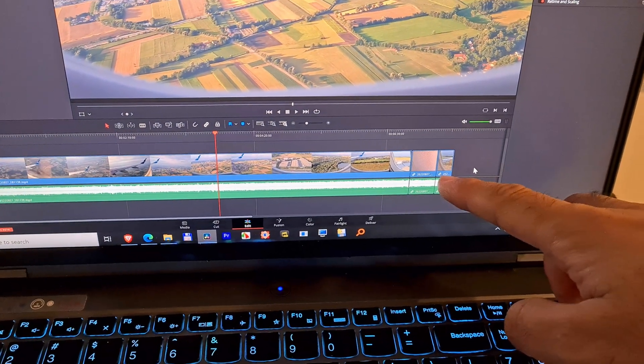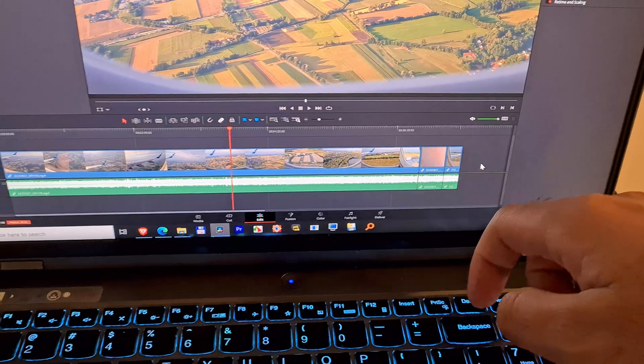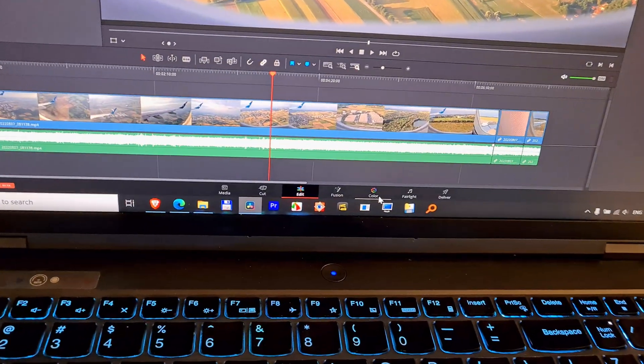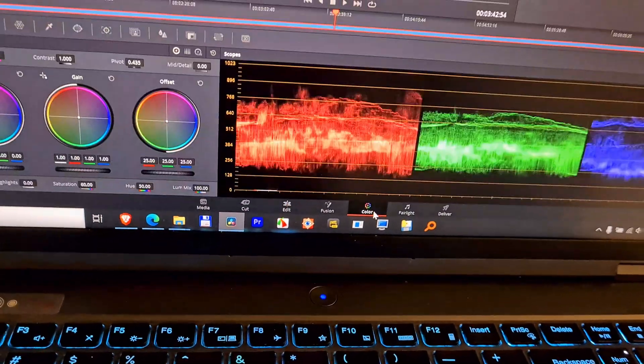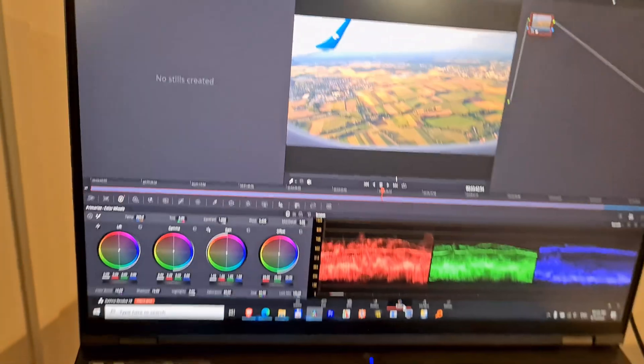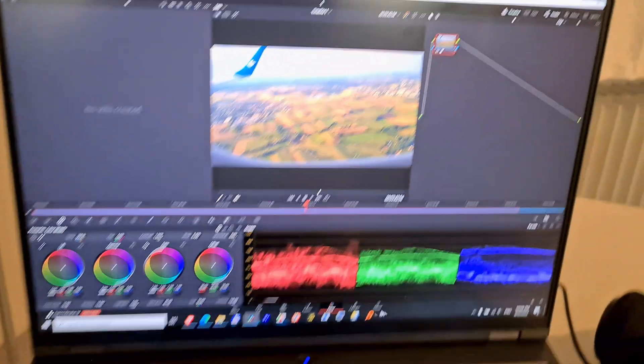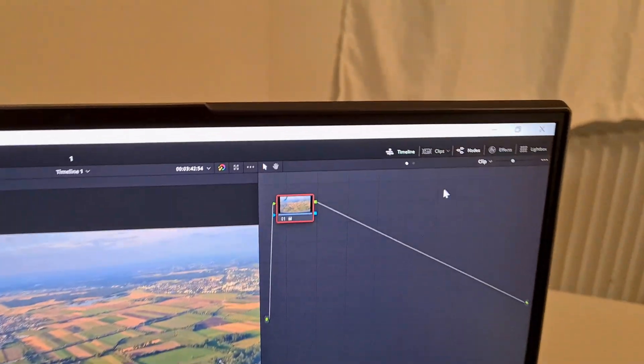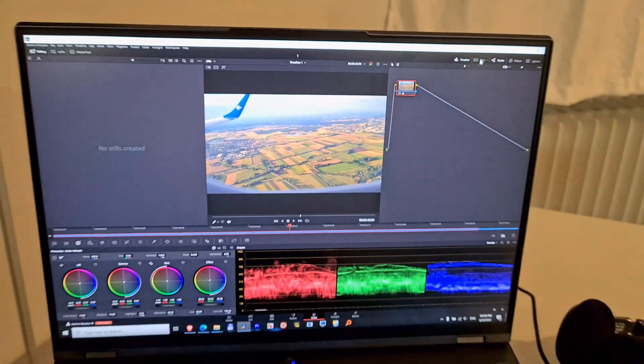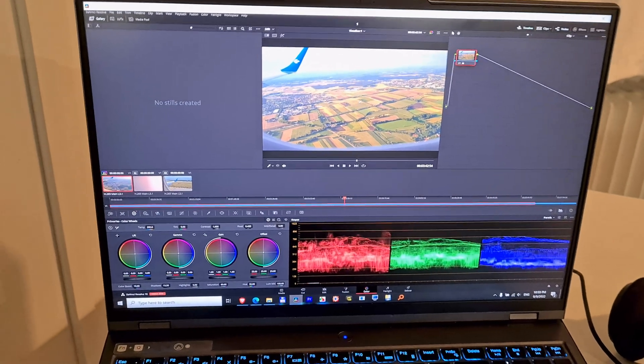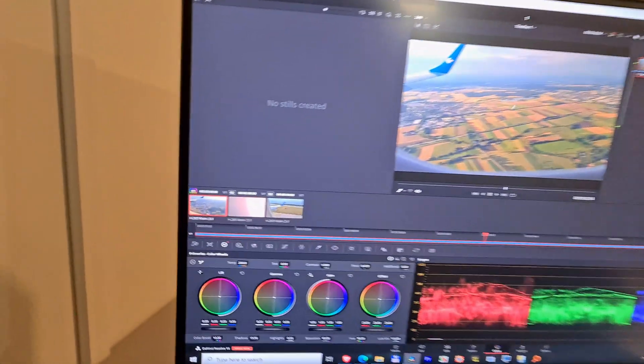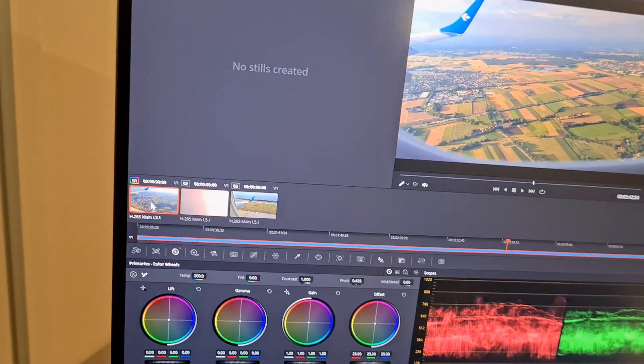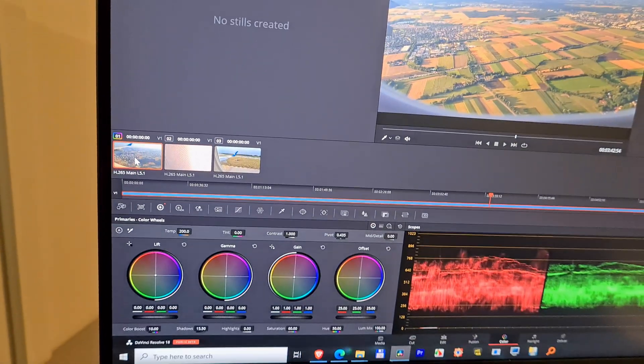And the third clip also. First of all, go to the color tab. To show the clips, come here to clips, click on clips, and that will show up. That's the first clip which was already modified.